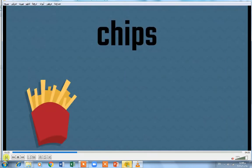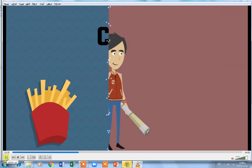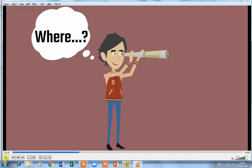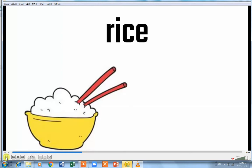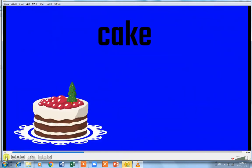Chips: fried potatoes. Where: when you want to ask about any place, you start your question with 'where'. Bread. Rice.